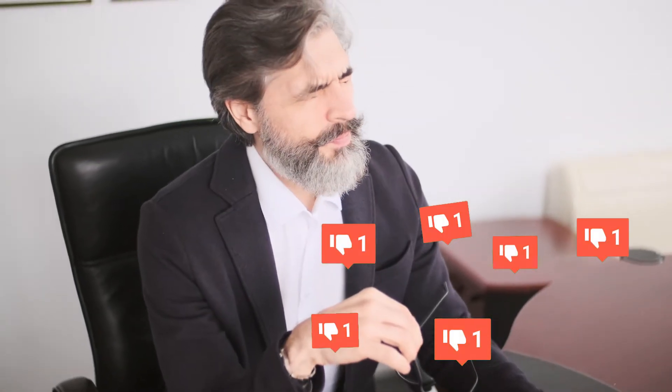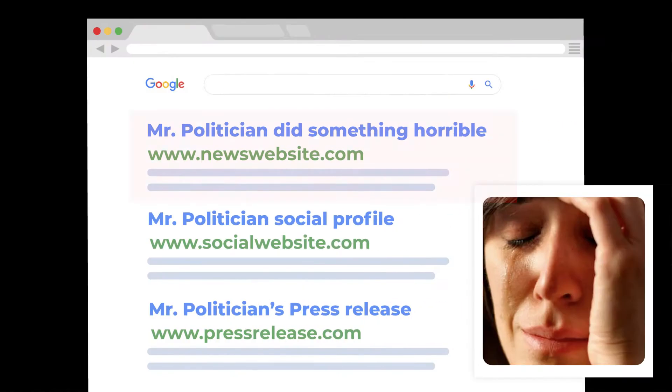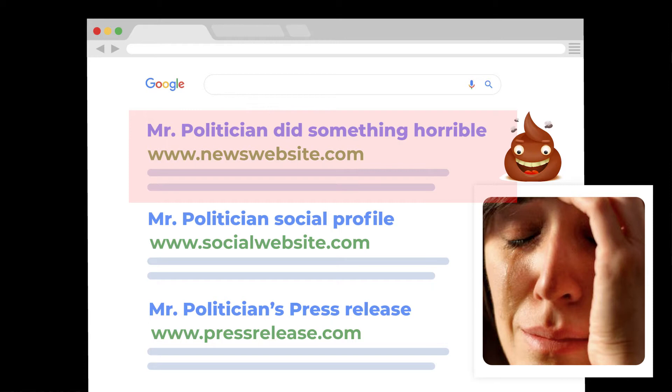Why is that? Imagine if a politician or an influencer gets a whole bunch of negative press for something stupid that they did, and imagine that that negative press made it all the way to the top of Google. This person would pay just about whatever it takes to get it off of page one, and that's where ORM comes in.